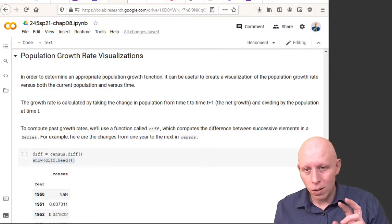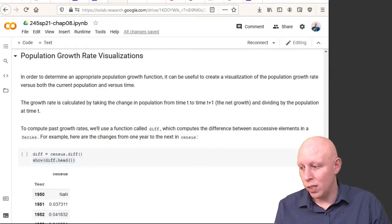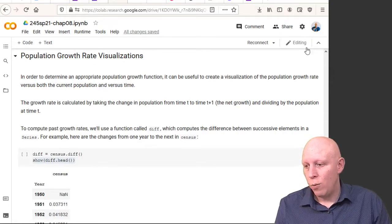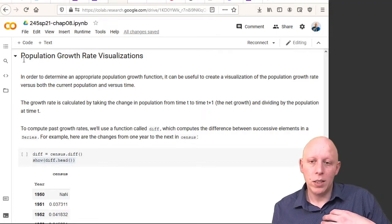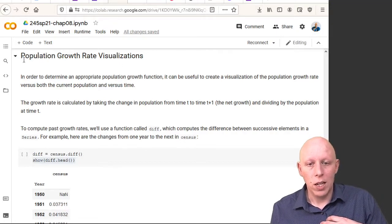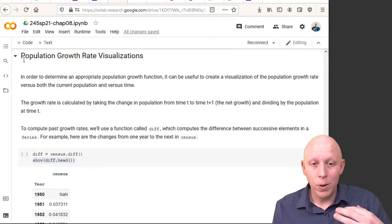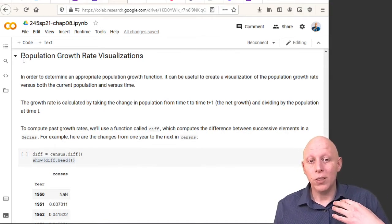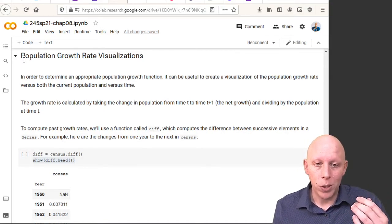We're going to break that into two different possibilities. We can either visualize the population growth as a function of time, or population growth as a function of the current population.